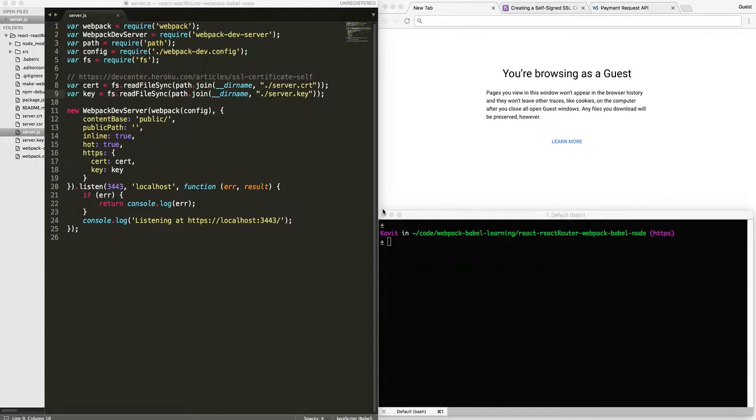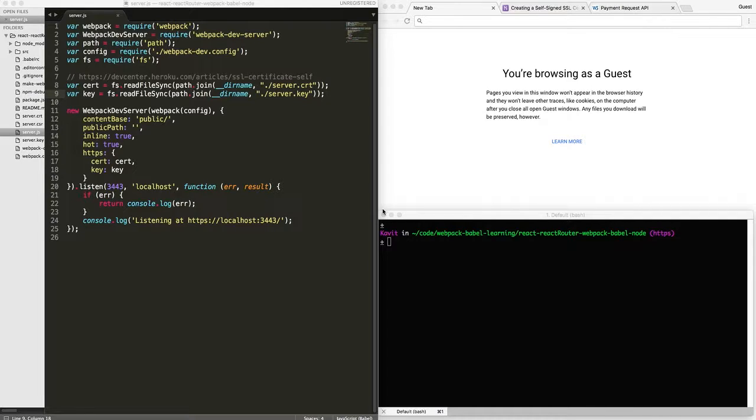Friends, today we are going to learn how to set up Webpack Dev Server so we can host the application over the HTTPS protocol.